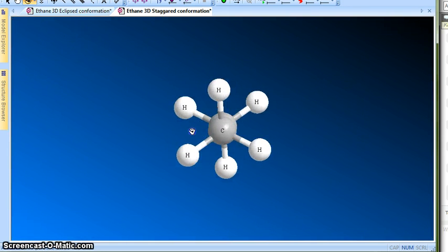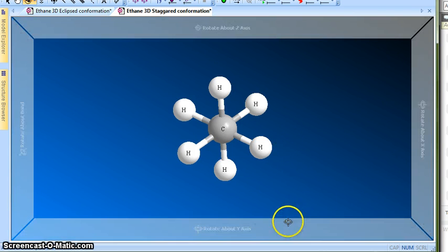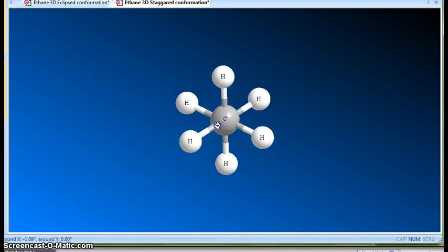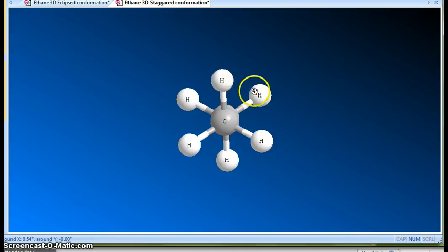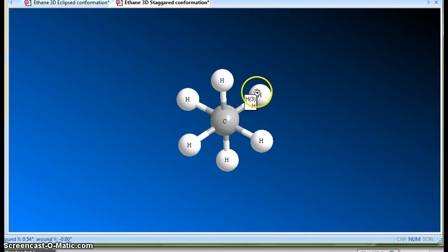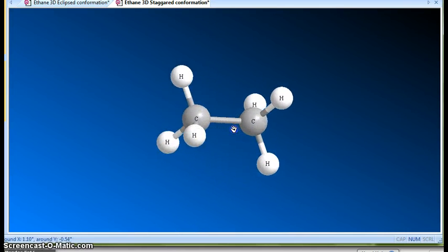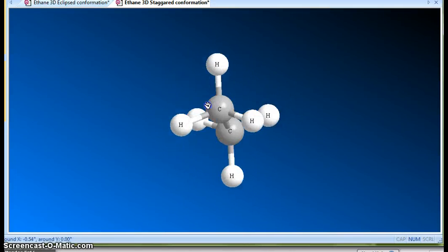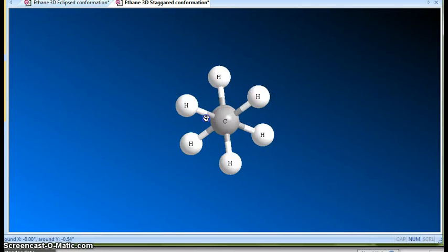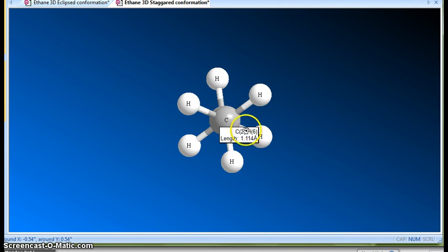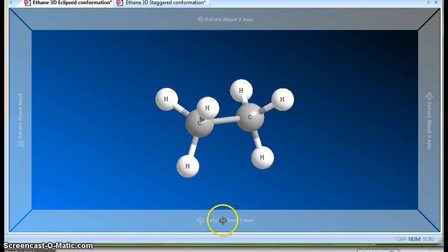This is called the staggered conformation, where the dihedral angle between the two hydrogens is 60 degrees. This hydrogen is on the first carbon and this one is on the second carbon — the dihedral angle is 60 degrees, and so on for the other pairs. It doesn't matter how you rotate it; you can rotate the molecule 180 degrees and it will still be 60 degrees. This is the staggered conformation.